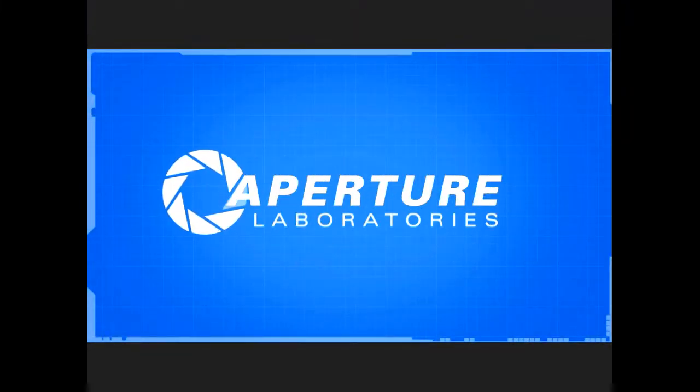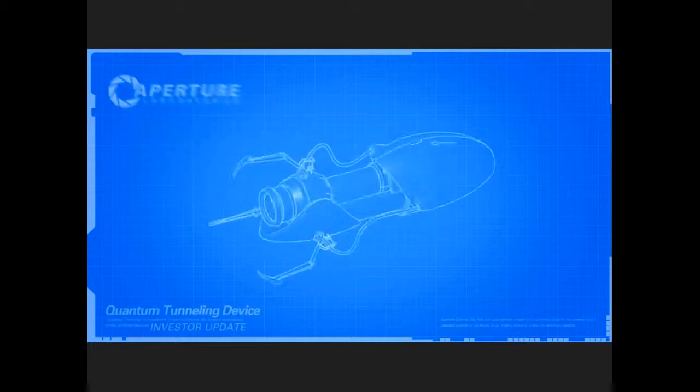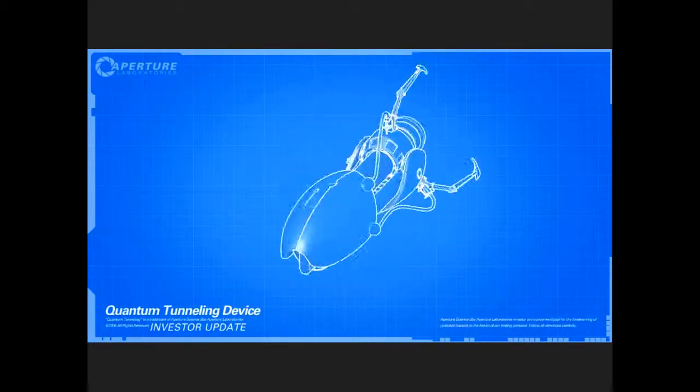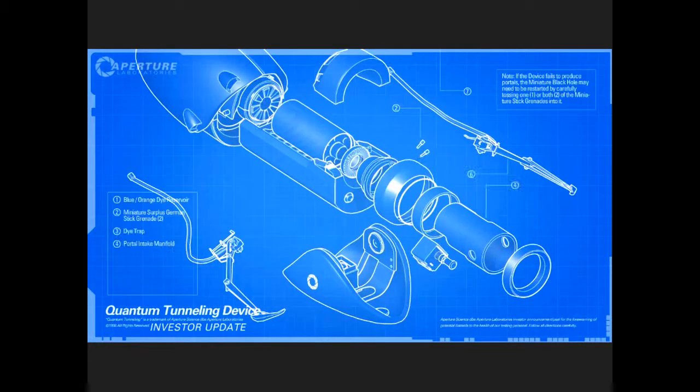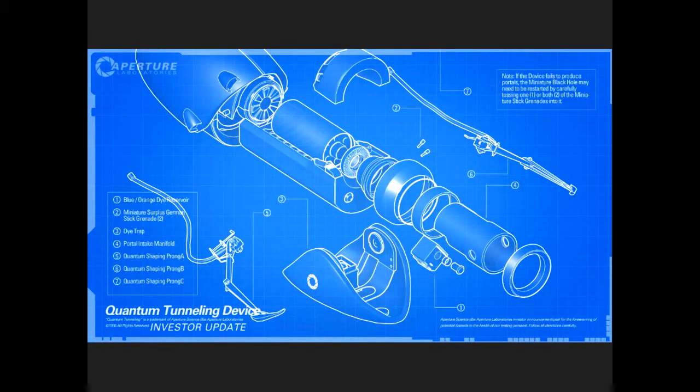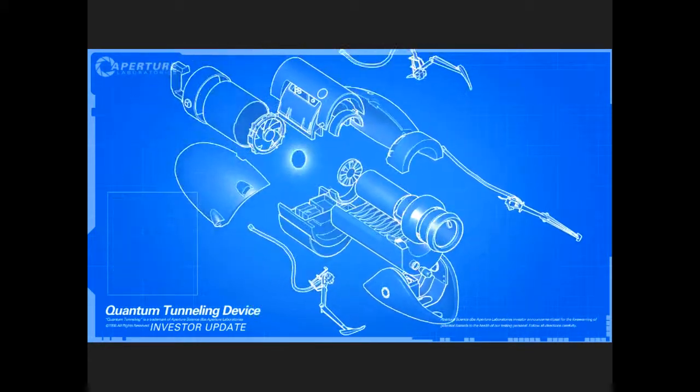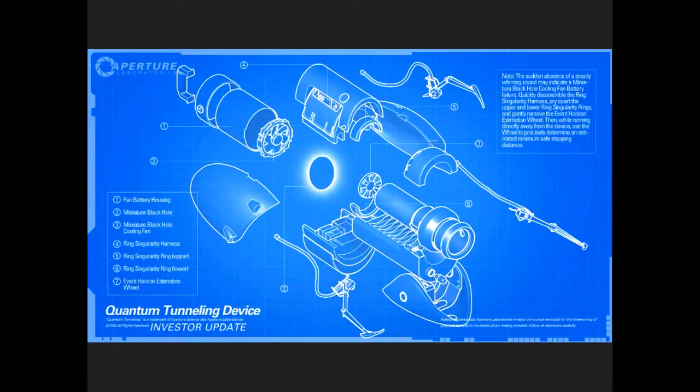Hello investors, Cave Johnson here. Now I know you've sunk a lot of money into the dual portal device, but I'm here to tell you we're not banging rocks together over here. We know how to make a quantum space hall.